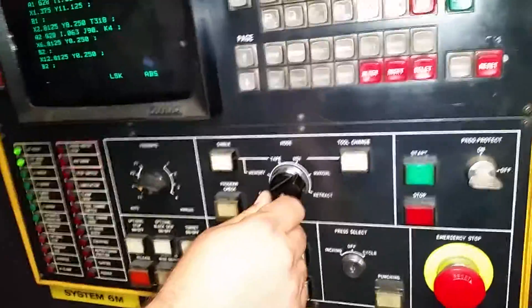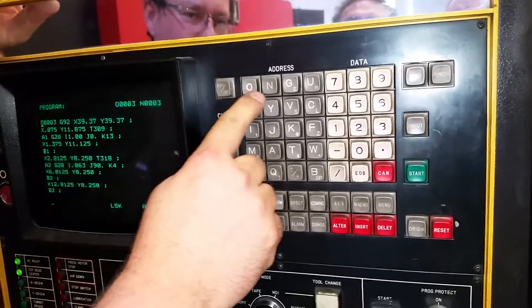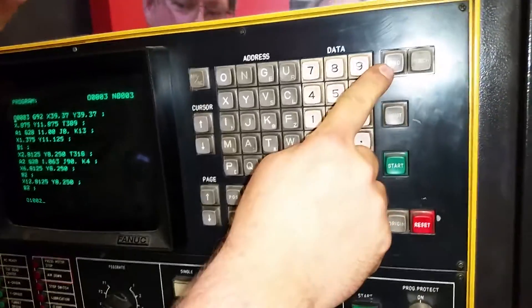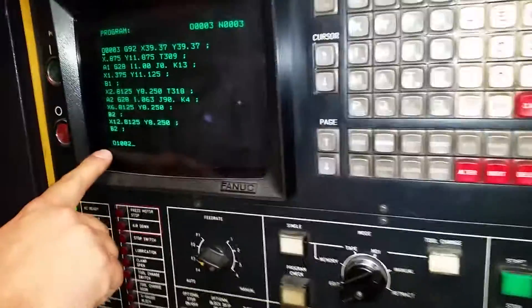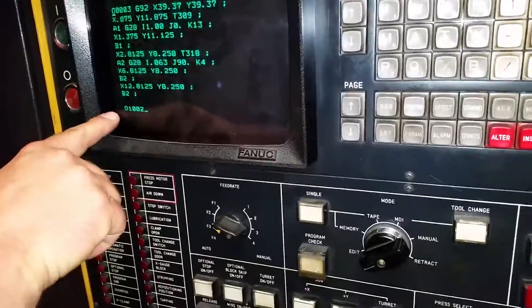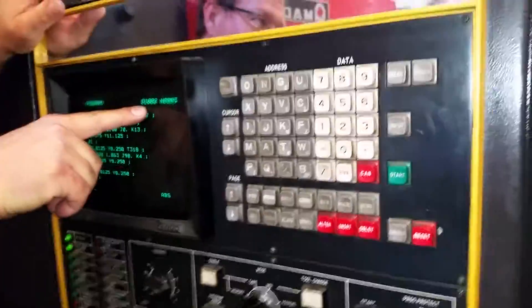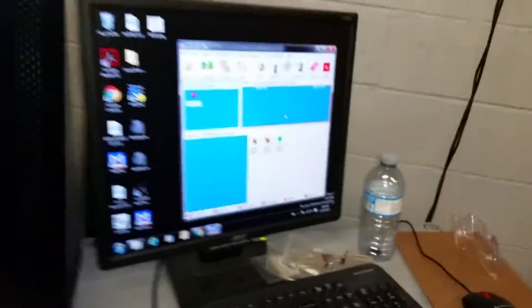Now we're in the program screen, in edit mode. There are two different ways of loading the file, but the best is to explicitly name it: O1002, then hit read. You'll see it's got O1002 — that's not a zero, it's an O. O is special in Fanuc world — it means it's the name of the file. You hit read and you know it's coming in because it registers at the top.